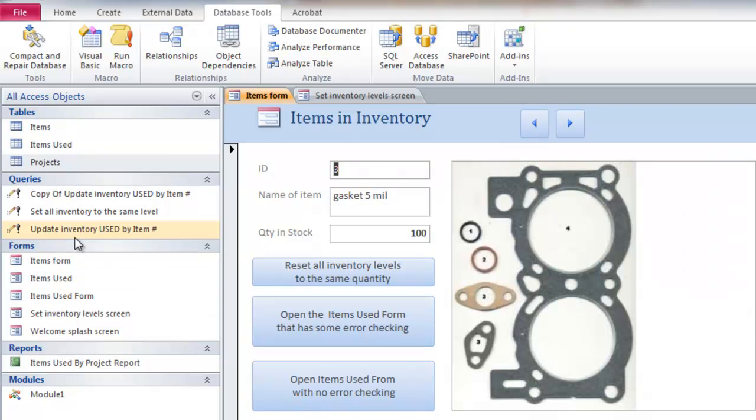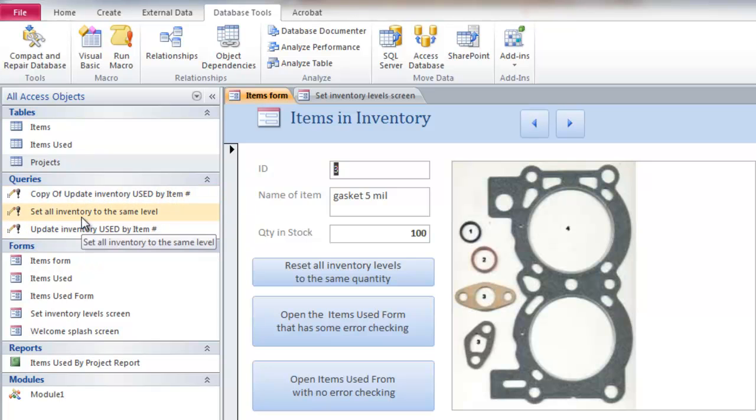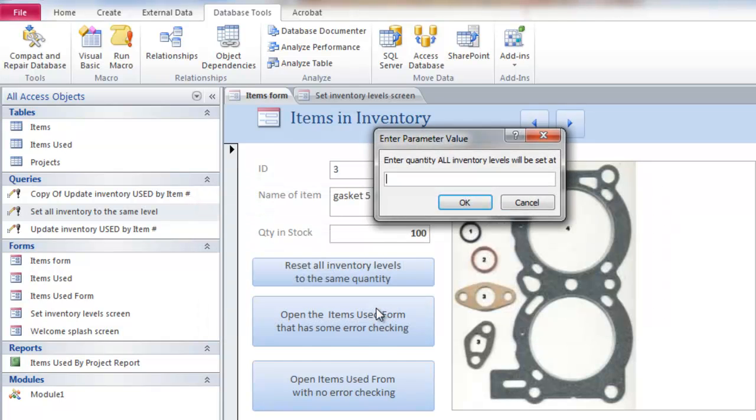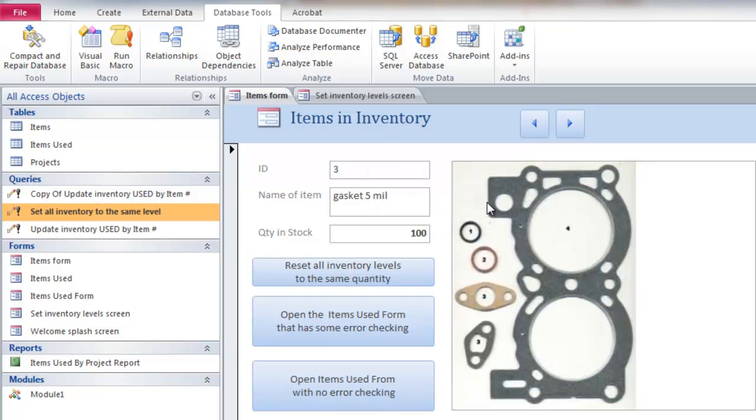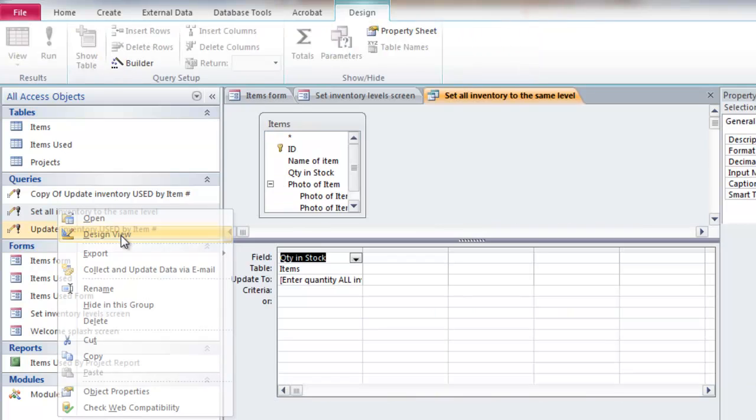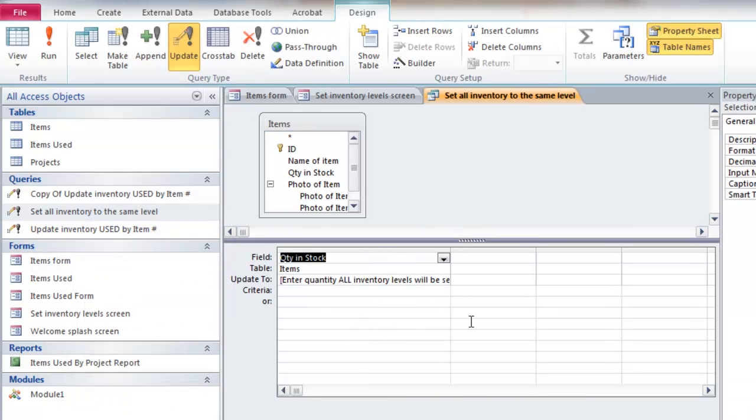Now if I double click on one of these queries over here. Let's see, that's that one there. It will do the same thing as what I just did. If I want to actually look at the query, I have to right click on it and go to design view. So this is what an update query looks like.